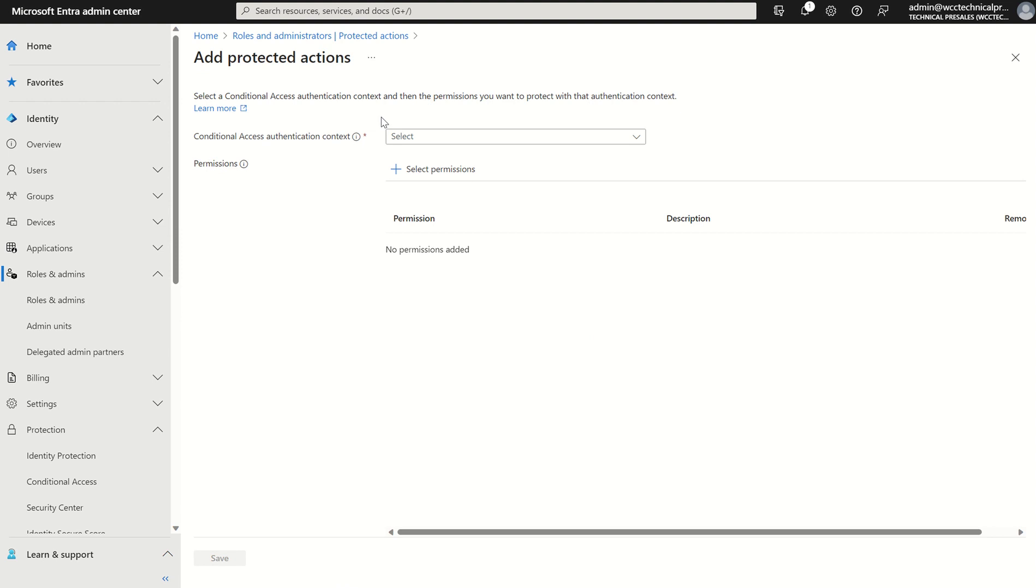And then what it will do, it will ask us to select our authentication context label we've created previously. We want to press select and we can see we've got the restrict creation of CA conditional access.